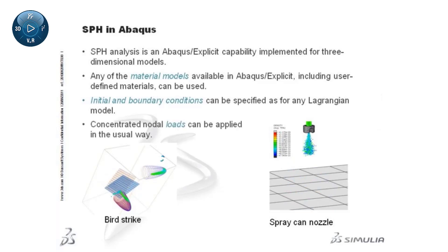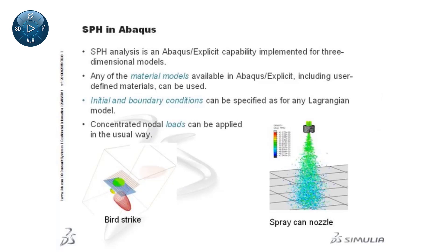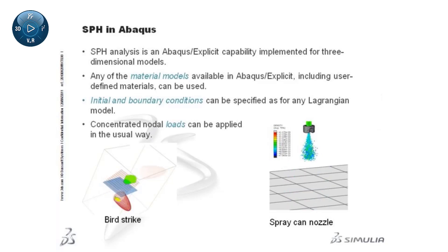Concentrated nodal loads can be applied in the usual way. However, the only distributed load type allowed is gravity.